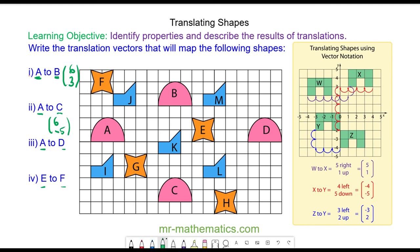For object a I'm going to choose this vertex and we're mapping it onto d, which will be the same vertex on the object. We're going 14 units to the right, and the vertical translation is zero, so the translation vector is (14, 0).